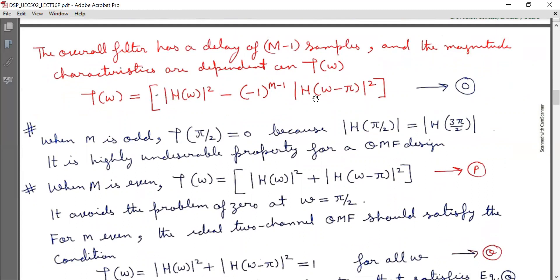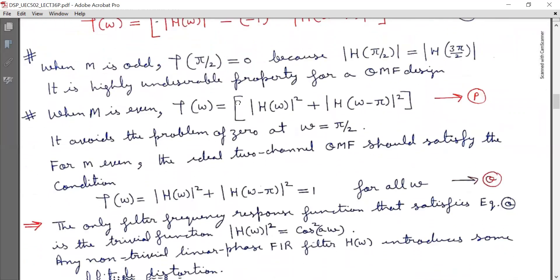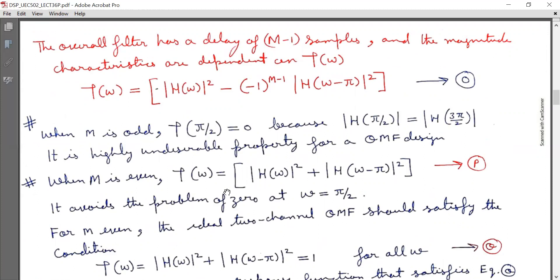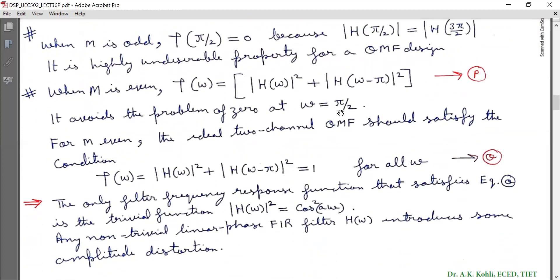Critical analysis of τ(ω) which determines magnitude characteristics: When M is odd, τ(π/2) = 0, because |H(π/2)| = |H(3π/2)|. This is a highly undesirable property for QMF design. When M is even, τ(ω) = |H(ω)|² + |H(ω−π)|², marked as equation P. The ideal two-channel QMF should satisfy τ(ω) = |H(ω)|² + |H(ω−π)|² = 1 for all ω, marked as equation Q.